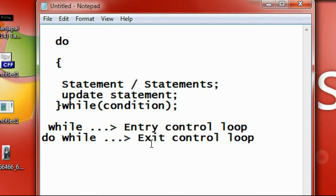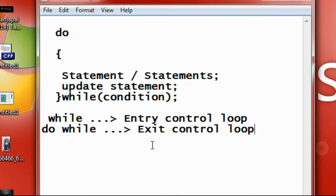But for do-while, if the condition is found to be false at first, the loop will execute only once. That means in do-while, the condition is checked only after executing the loop body. So if the condition is false at the beginning, the loop body will still execute once. A do-while loop is very useful whenever you are working with a program that contains some menus.